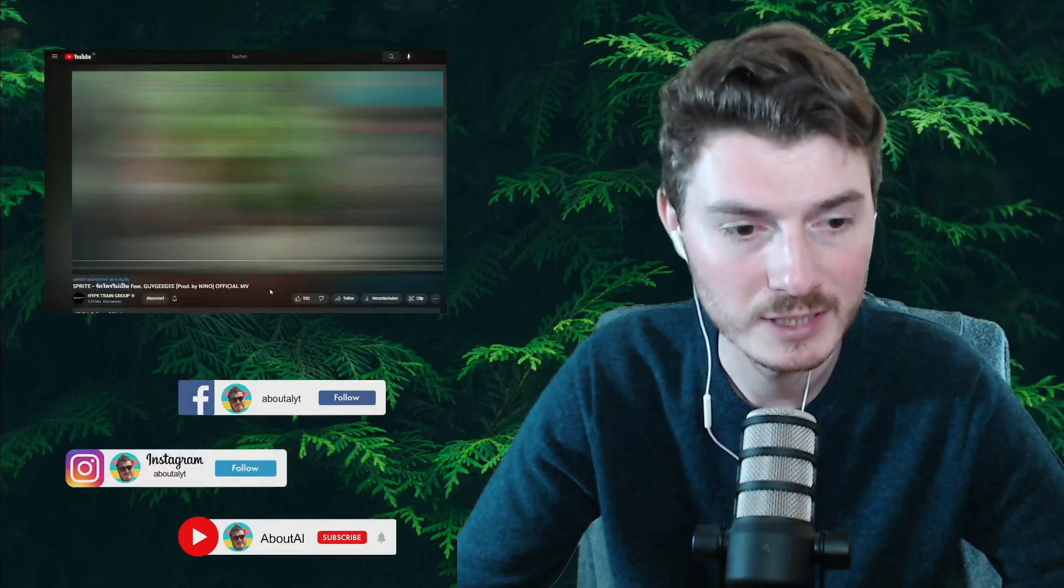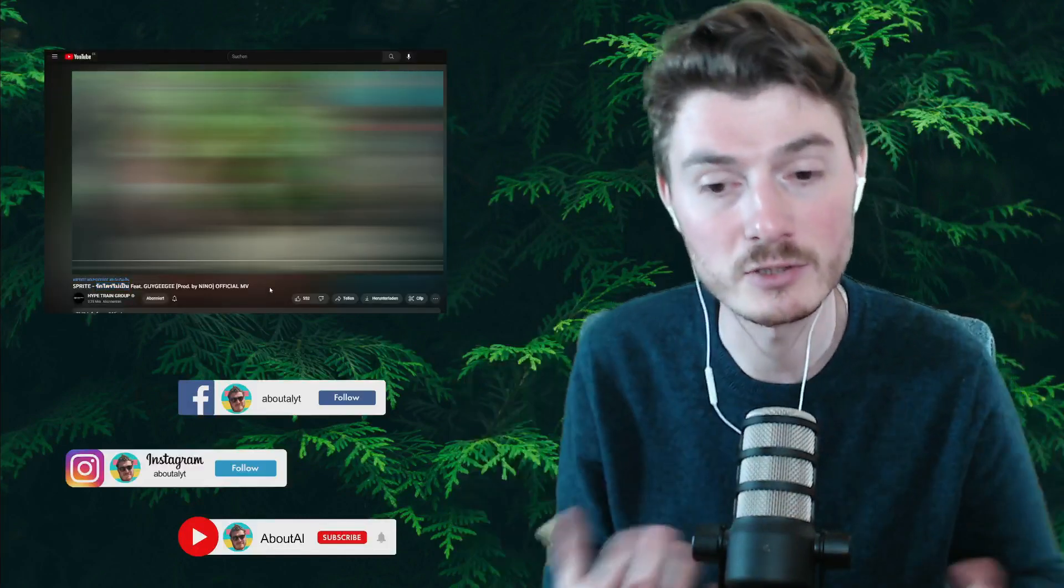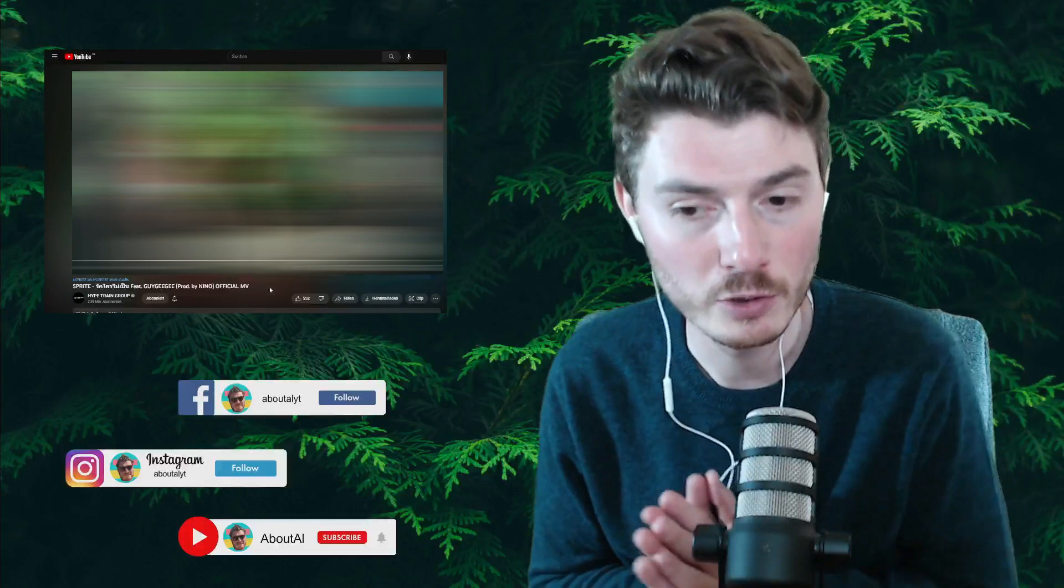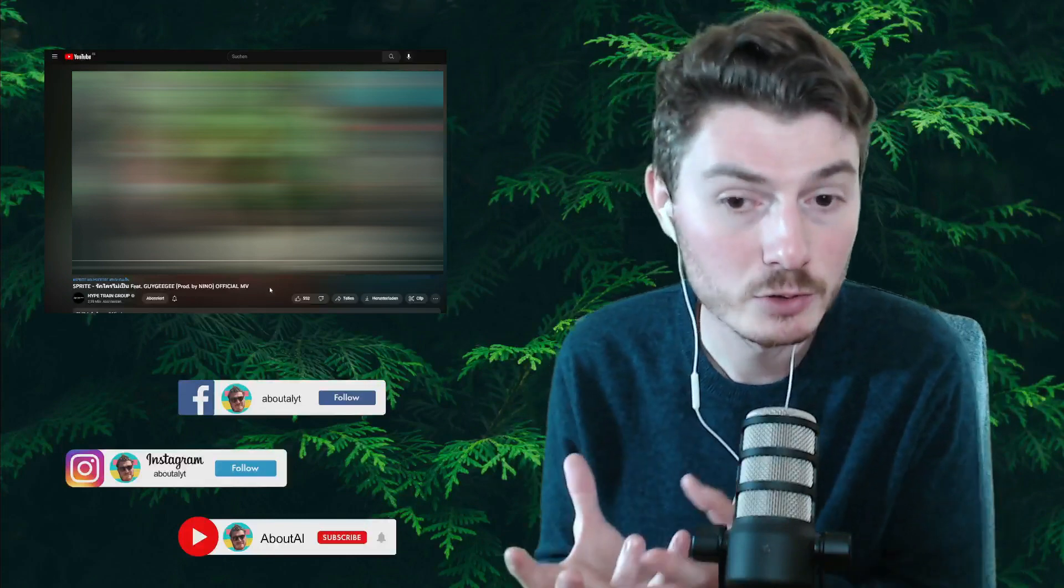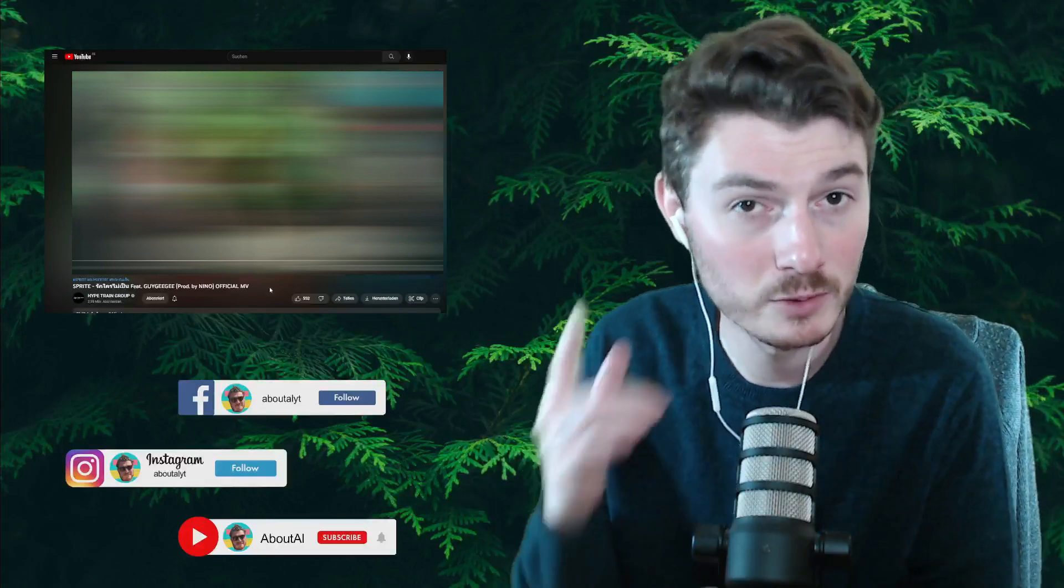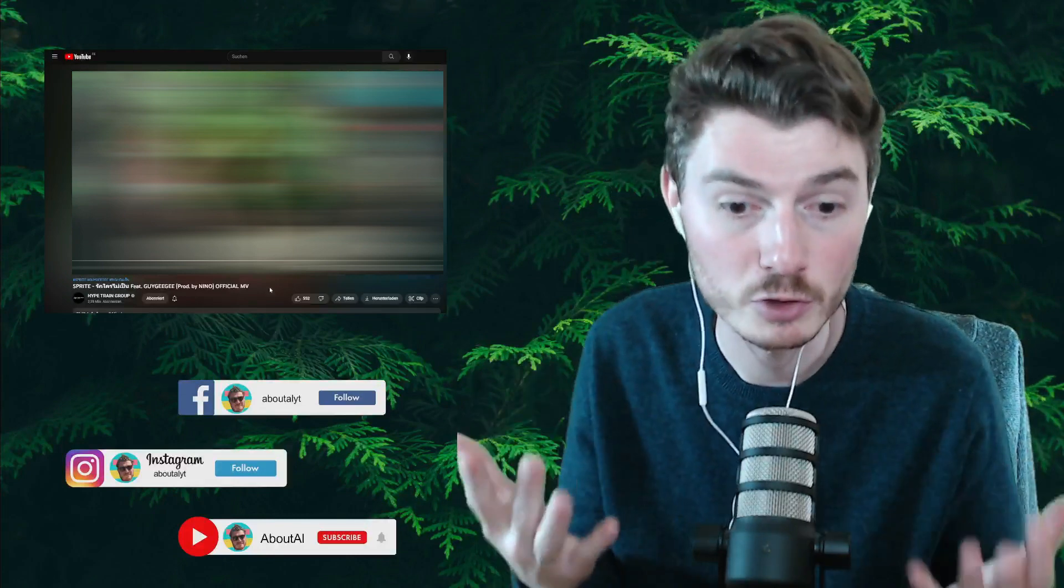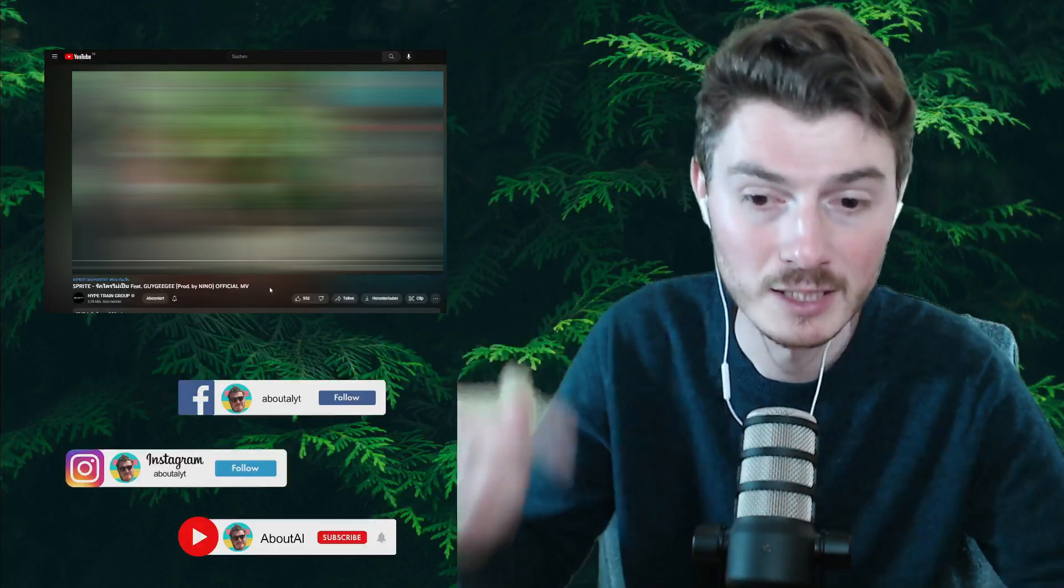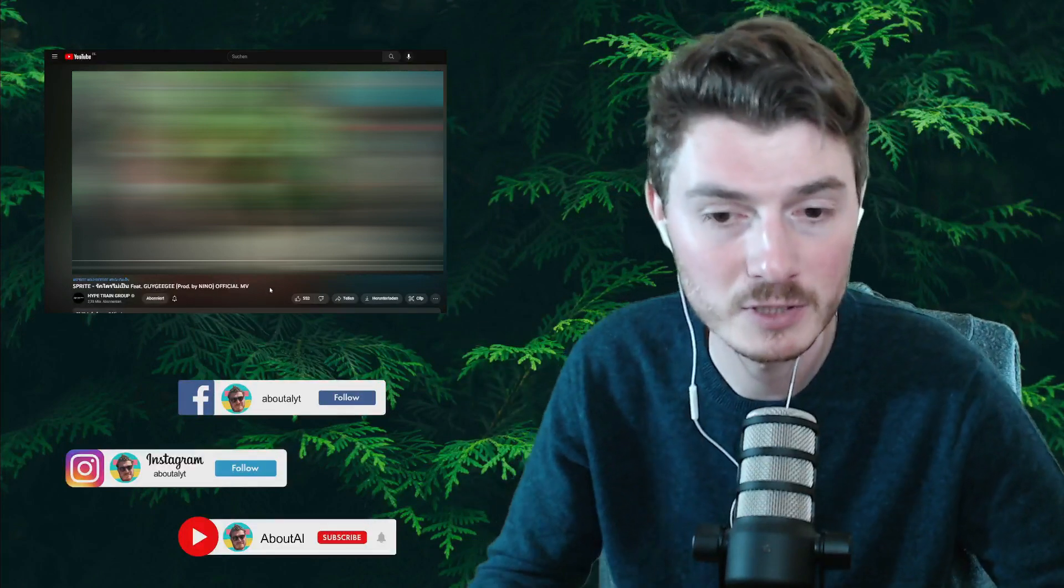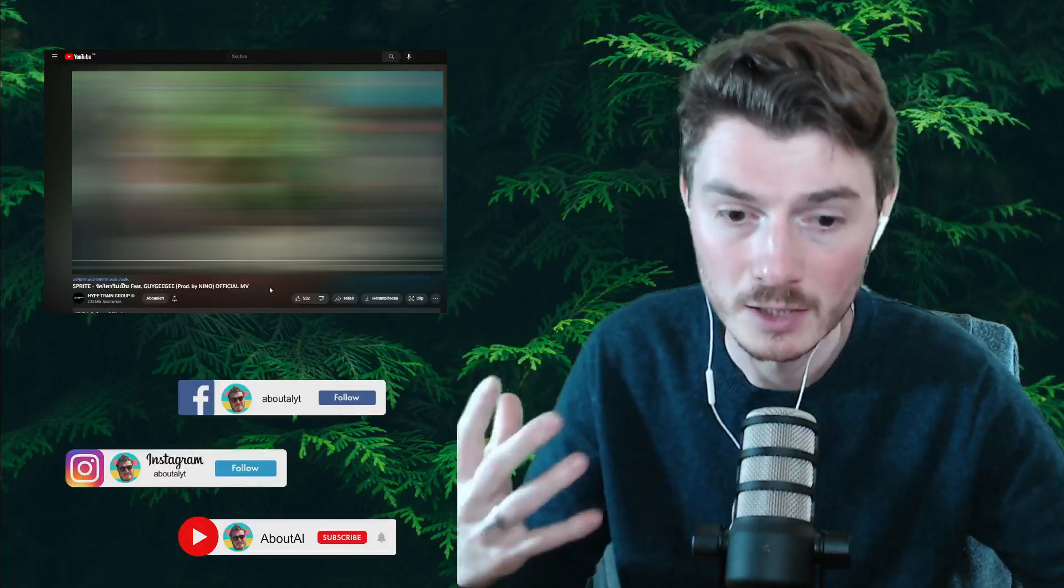As always, I put the link to the original song in the description so check it out on your own. Due to copyright problems, you will not be able to hear the song or see the video, but for sure go check out the original song link in the description.